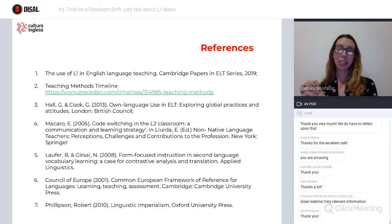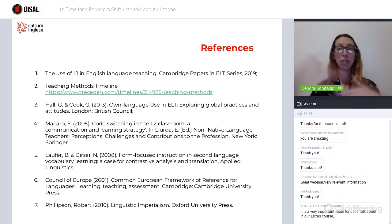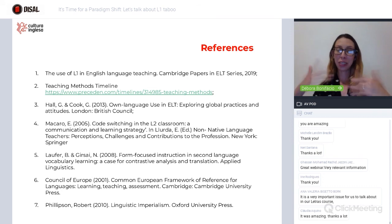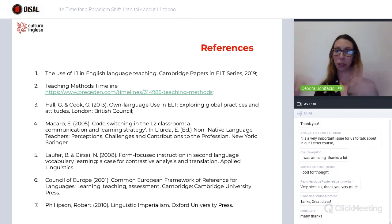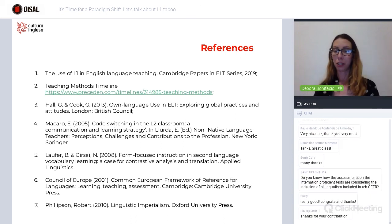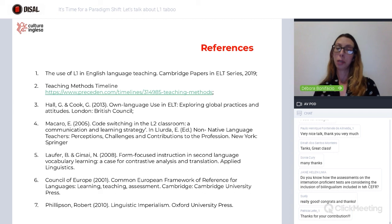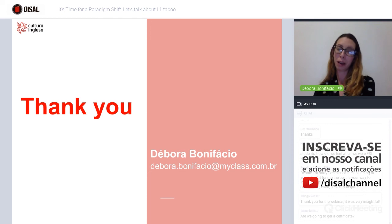I'd just like to mention that while I was talking, I was trying to look at the chat box at the same time and I saw very long comments — I just could not read them all. But I promise I'll have a look. It's an open conversation and you can always reach out to me. You can look at these studies, talk to your peers. If you have any specific questions about these studies, I'm happy to talk to you. My email is deborah.bonifacio@myclass.com.br.